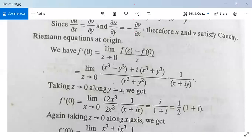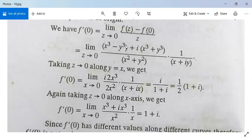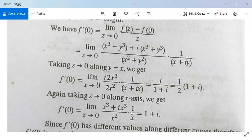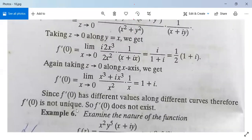After taking z→0 along the x-axis (y = 0), substituting gives limit x→0 of (x³ + ix³)/x² · 1/x = 1+i. You can see that f'(0) has different values along different curves — along y = x it is i/(1+i), and along the x-axis it is 1+i. Since both are different, f'(0) does not exist.